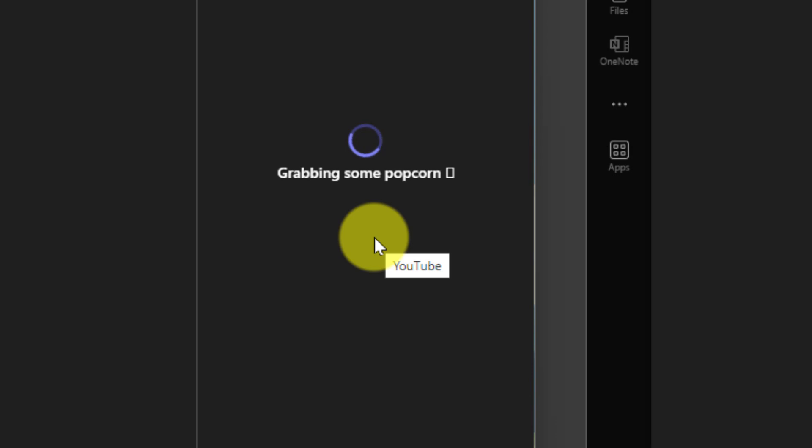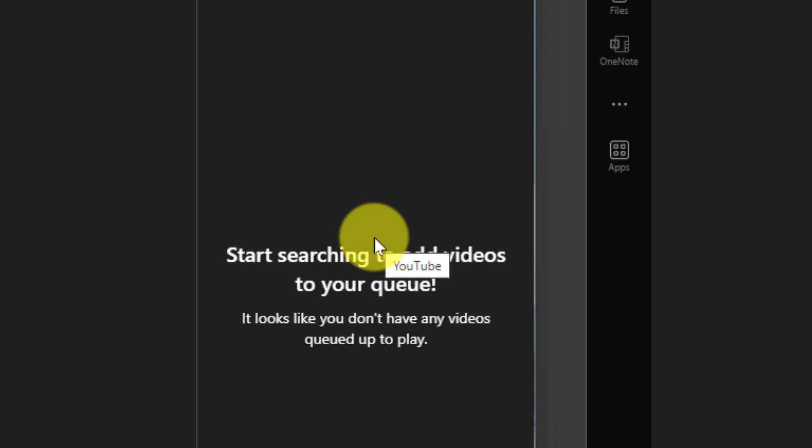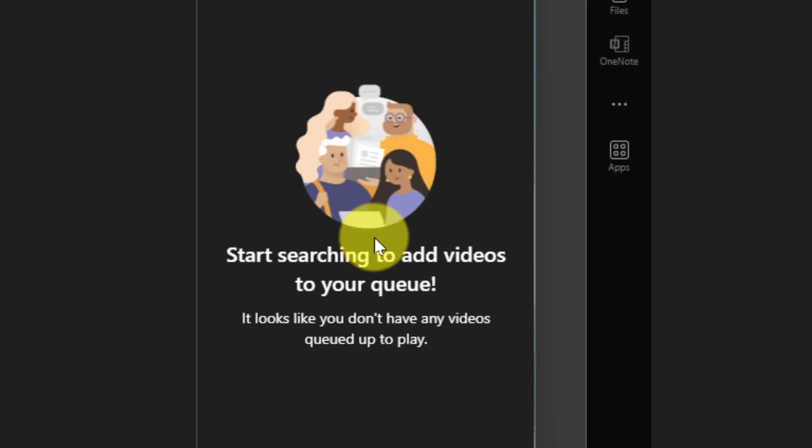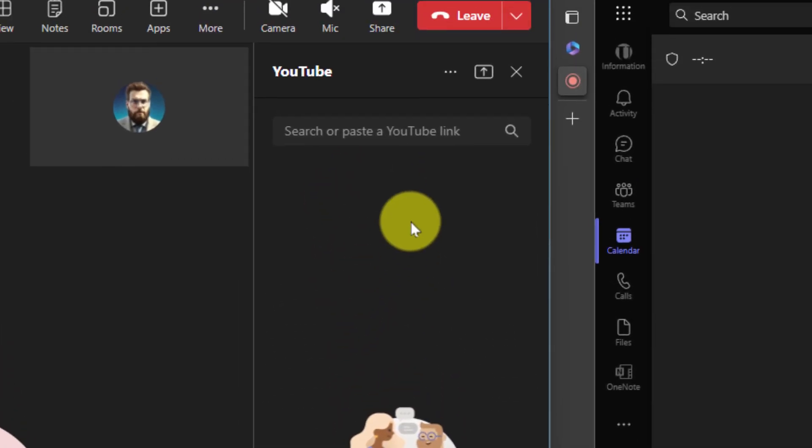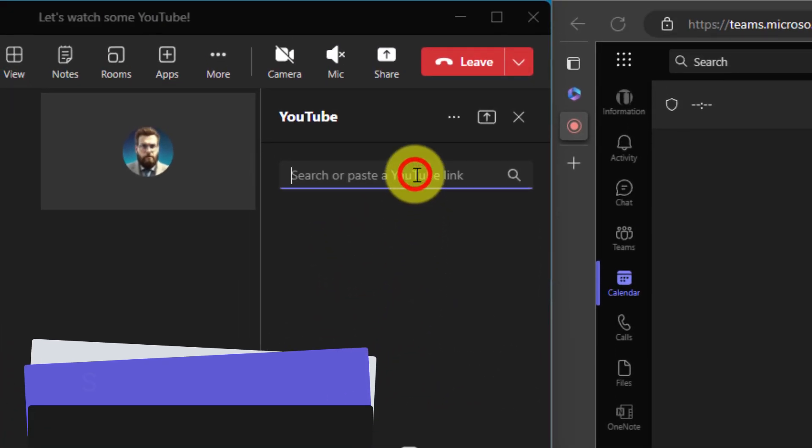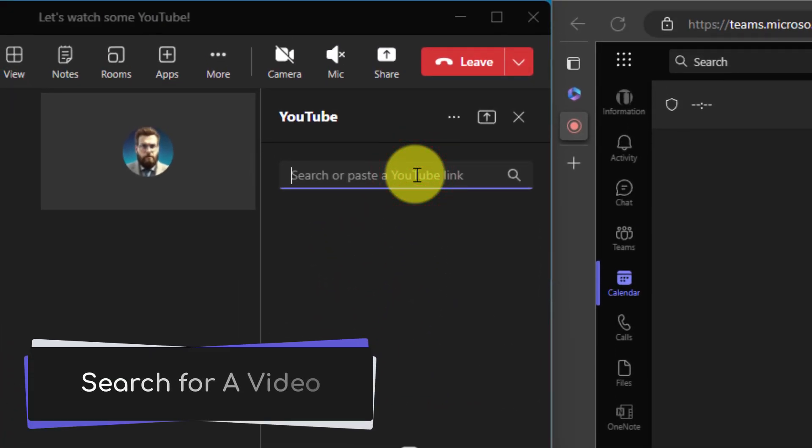It'll take a few moments to connect but once done we're going to have a search box. This search box is where we'll be able to either paste in either a direct YouTube link or search for a video using standard search terms.